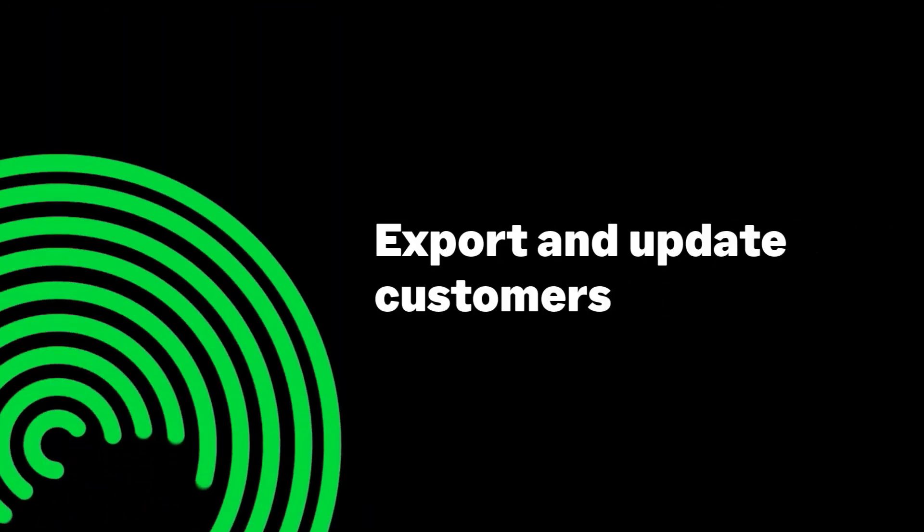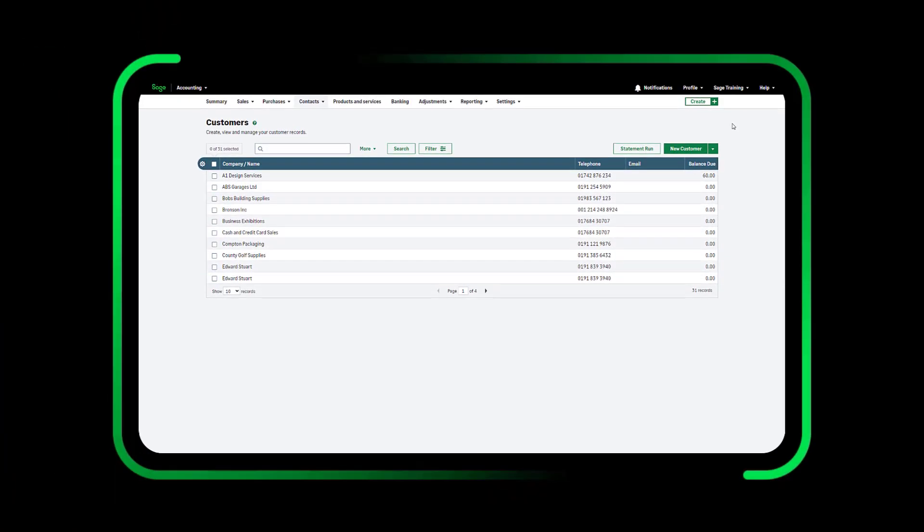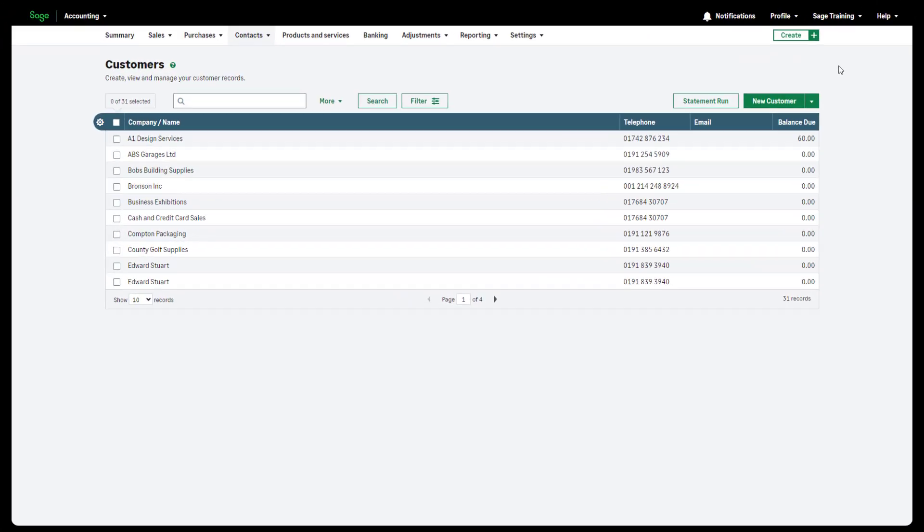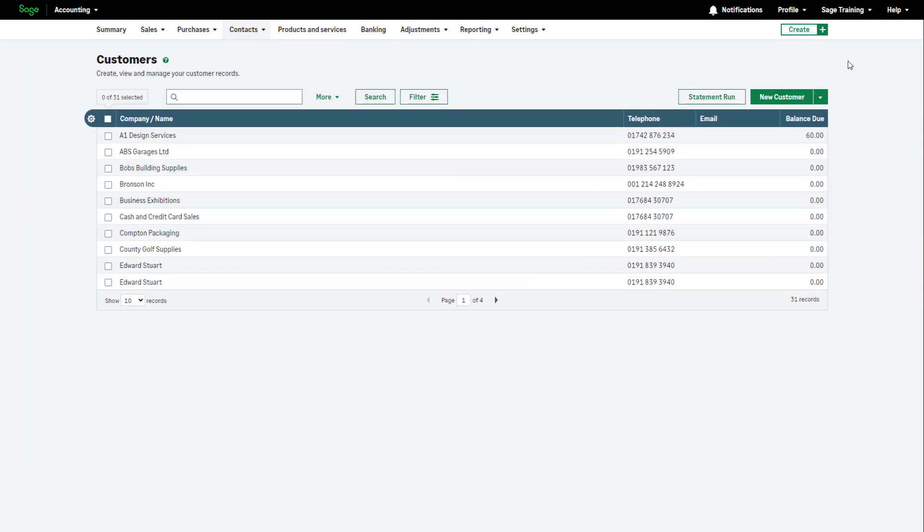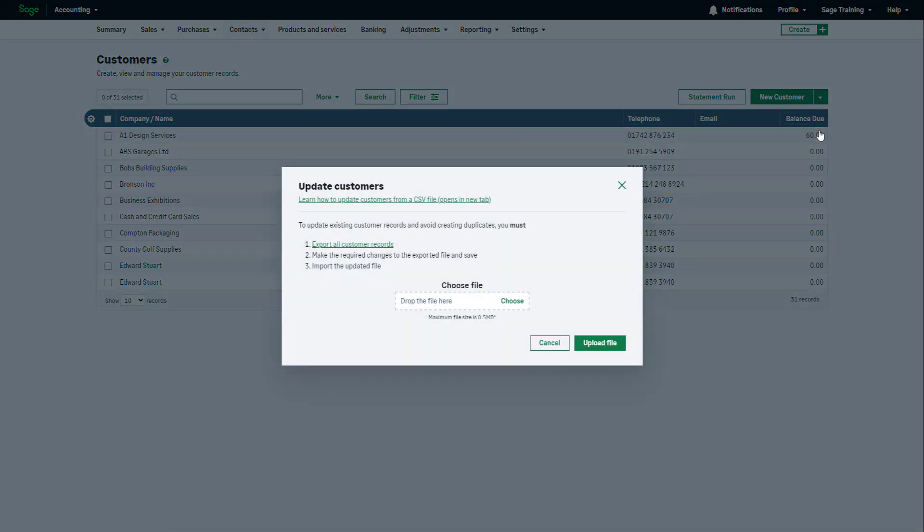Export and update customers. You can also bulk update existing customer information using Import. Navigate to the arrow and click Update Customers.